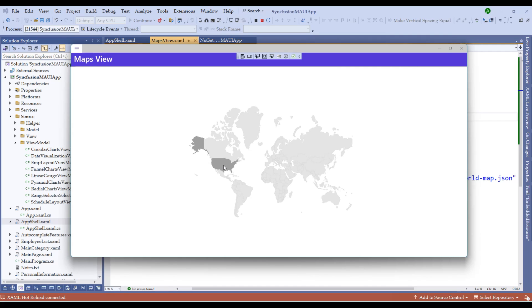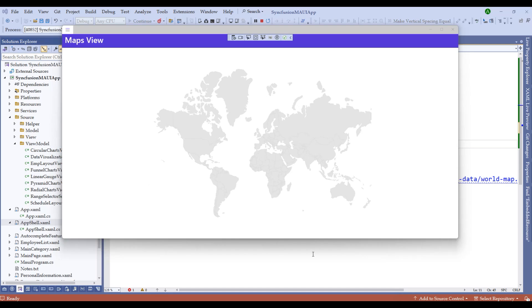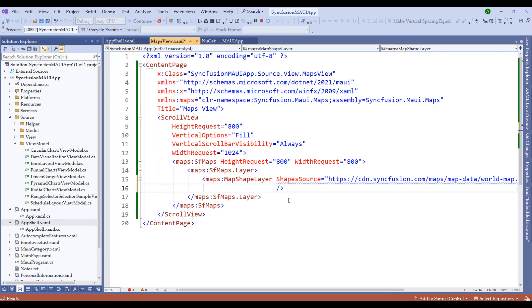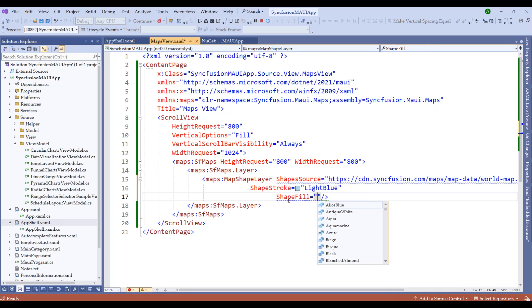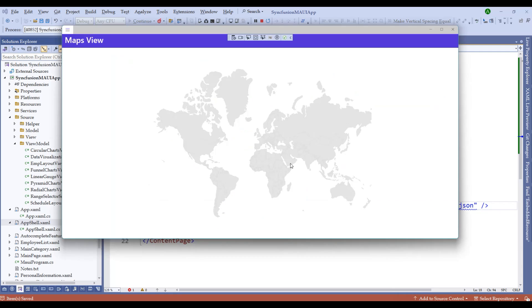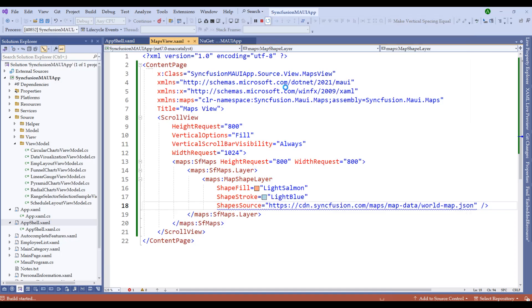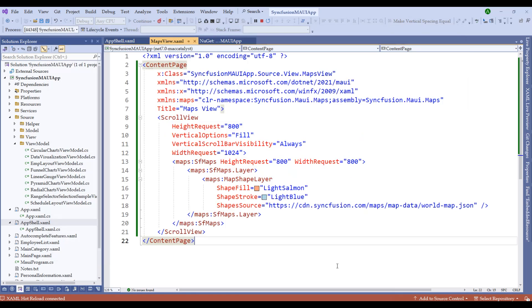Now that we understand the GeoJSON file and how the map works with it, let's switch back to the component and add customizations. Add properties: ShapeStroke set to light blue, ShapeFill set to light salmon. Restart the application and notice the different shape stroke and fill.